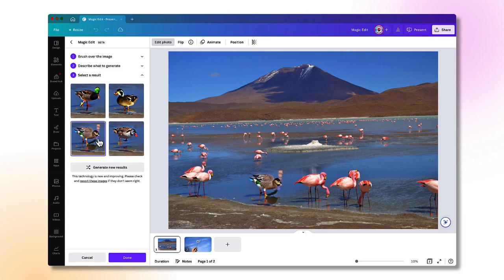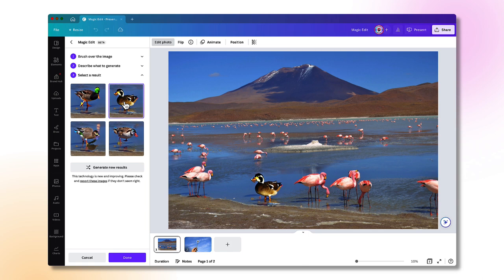That one's a little bit strange. I think I prefer this one. So once you've decided on the image that you prefer, just click on done.